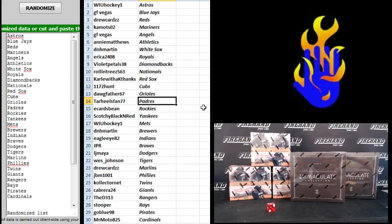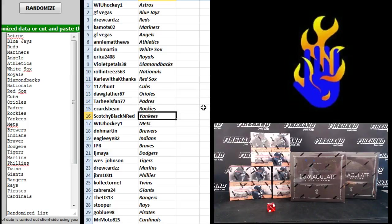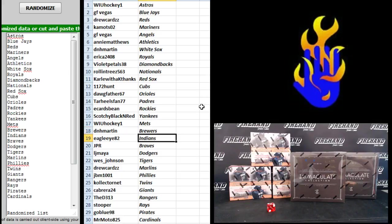Dogfather Orioles, Tar Heels Fan 77 Padres, E-Cards Bean Rockies, Scotchy Black and Red Yankees, WIU Hockey Mets, DNH Martin Brewers, Eagle Eye Indians, JPR Braves, LJ Maya Dodgers.